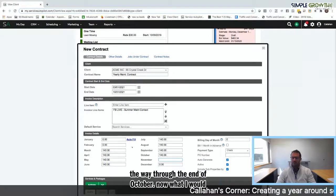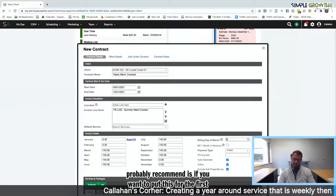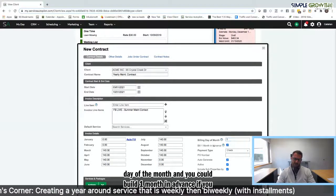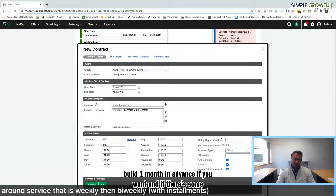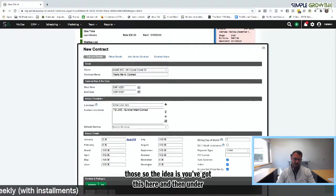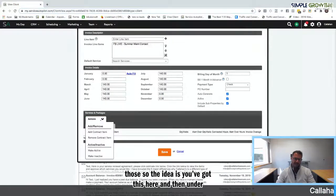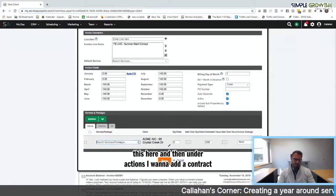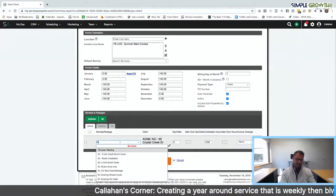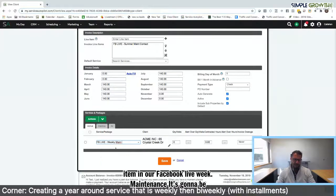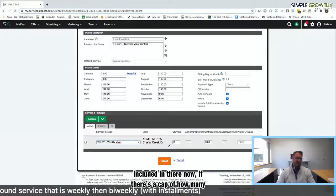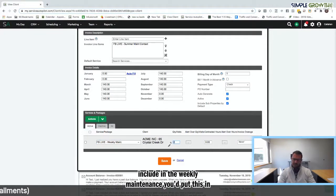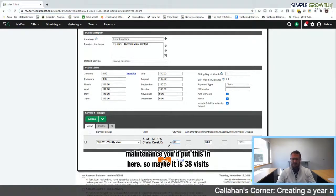What I would probably recommend is put this for the first day of the month, and you could bill one month in advance if you want. If there's sub properties we can include those. Under actions I want to add a contract item. Our Facebook Live weekly maintenance is going to be included in there. If there's a cap of how many visits you actually will include in the weekly maintenance, you'd put this in here. So maybe it is 38 visits.